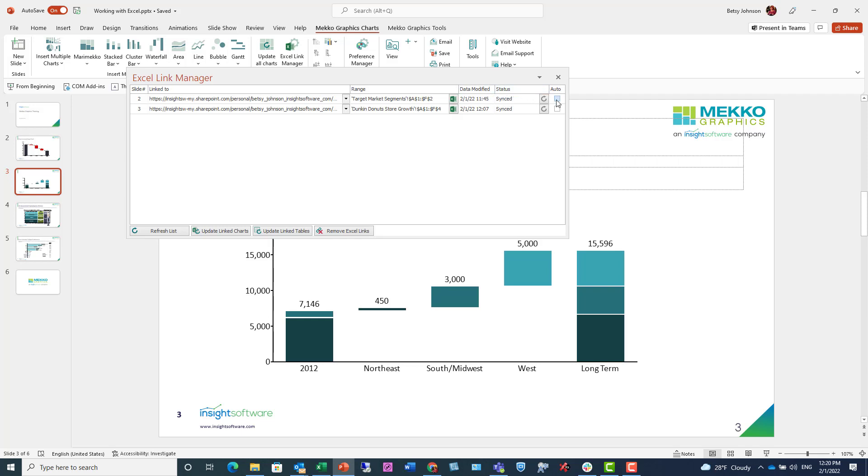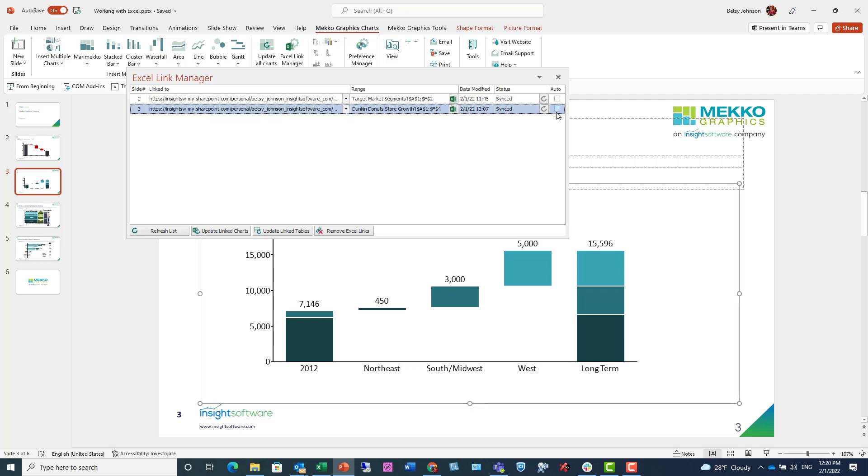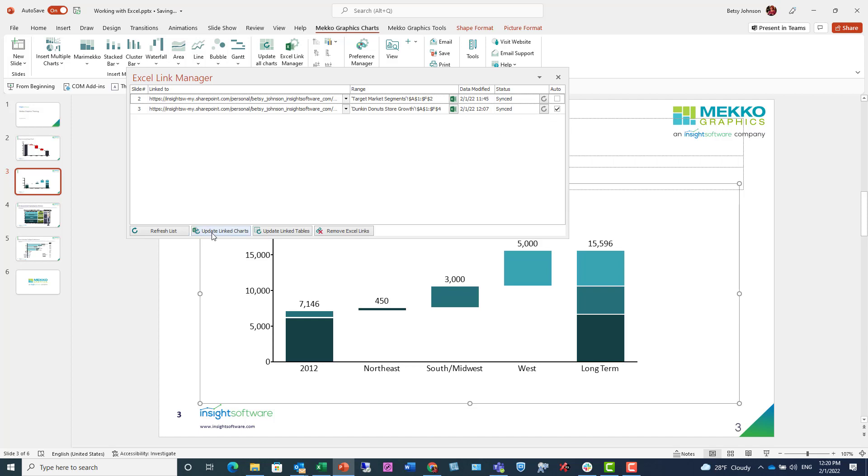There's an auto-checkbox that if you do check that auto-checkbox, that chart for which you're checking the checkbox will automatically update when your Excel data changes without you actually having to manually refresh it. You can also update all of the linked charts in your entire deck in one fell swoop by clicking the Update Link Charts button.